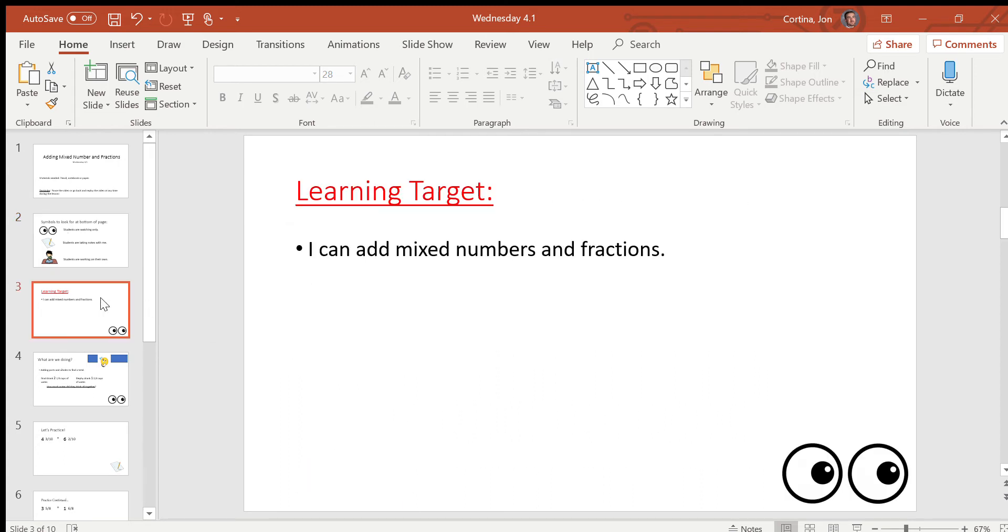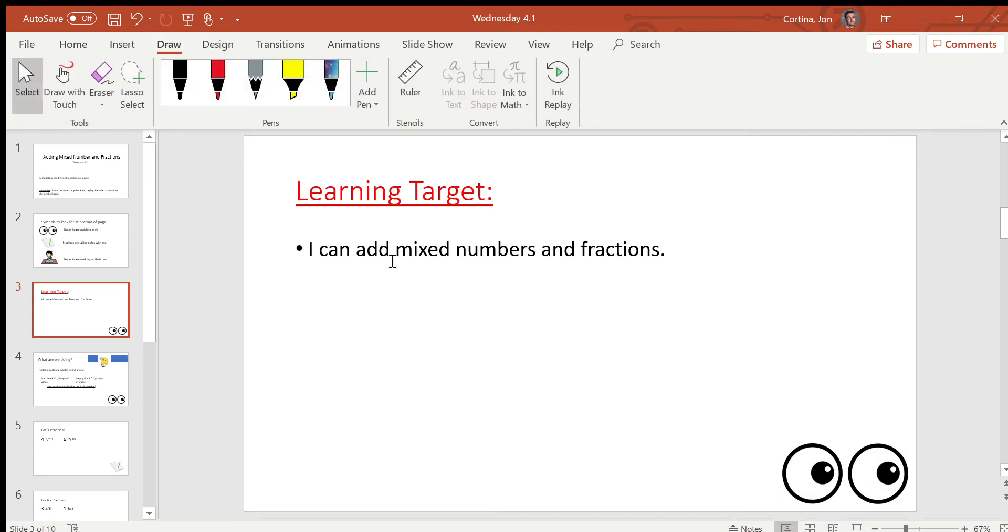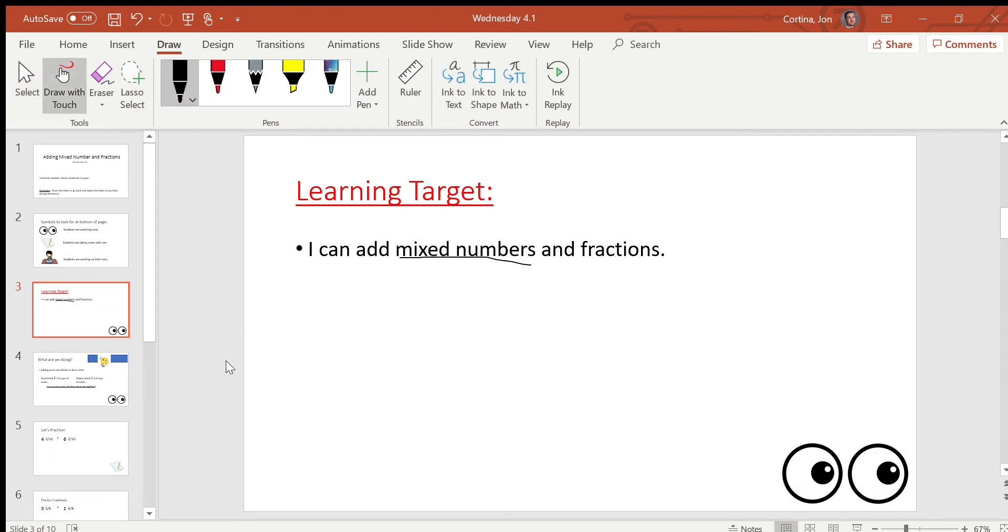Let's have a look at today's learning target. I can add mixed numbers and fractions. Let's do it together. I can add mixed numbers and fractions. Great. So this lesson is important today that you've done the previous two lessons because in those first two lessons we talked about what those mixed numbers are. And we also had some practice adding fractions. But today's a little different because we're adding mixed numbers.